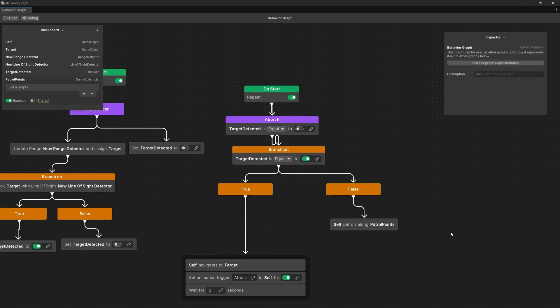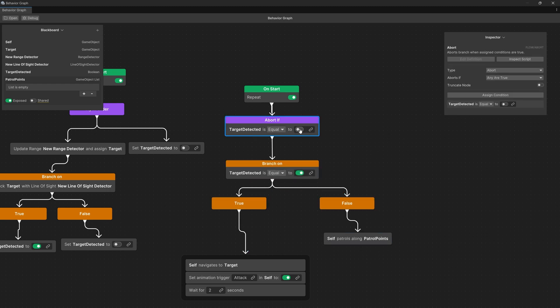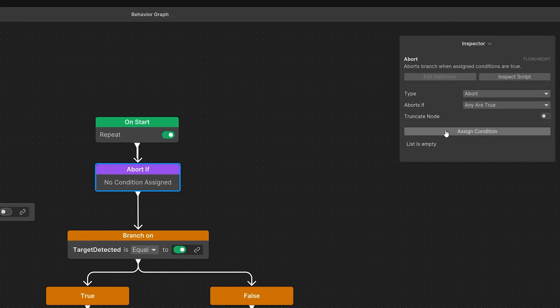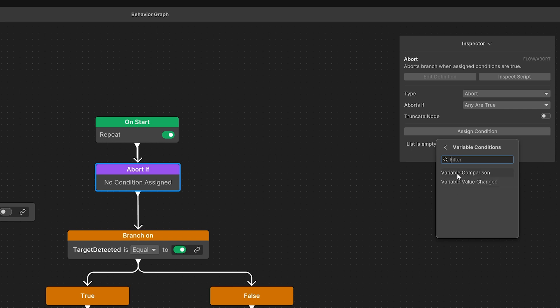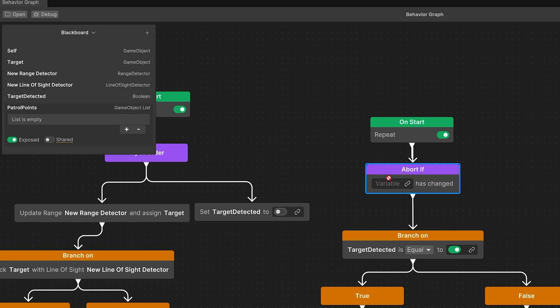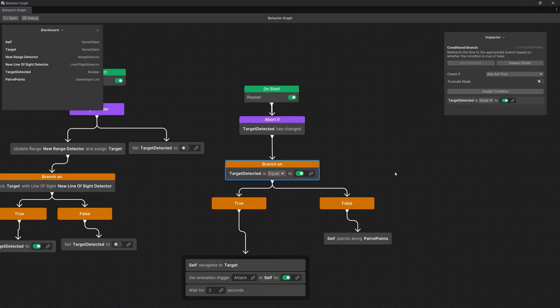Connect to true the self navigates to node. Now instead of having this condition where target is equal to false, we are going to go to the inspector, right click, delete this, and instead assign a variable condition — variable value changed — and again assign from the blackboard target detected. So the moment target detected is changed, whether true or false, we abort the current logic — either patrolling or chasing the player — and start again using the branch node to check the condition.